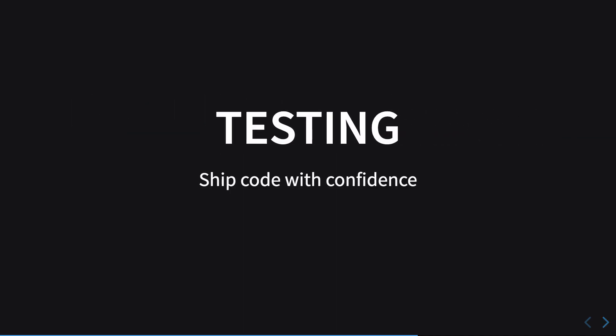Similarly with testing, you need to ship your code with confidence when you're shipping it on production. Testing helps you for that. Testing also allows you to catch nasty bugs earlier that might skip to production if you are not careful. For example, if you're not testing your endpoint APIs and you change something in the code, it might ship to production without you knowing if you don't have tests in place.